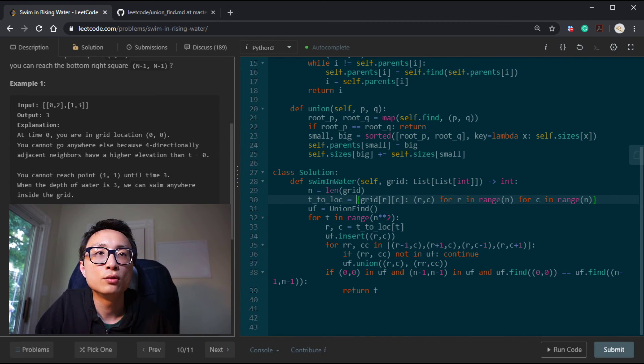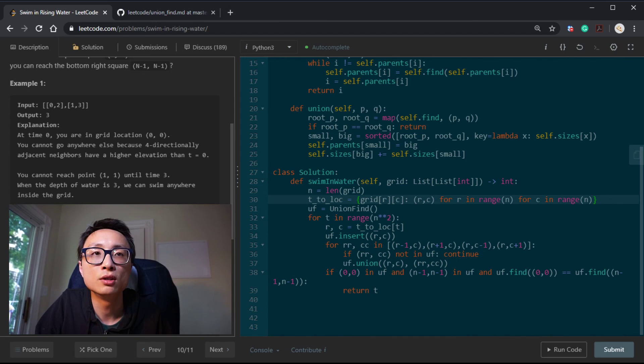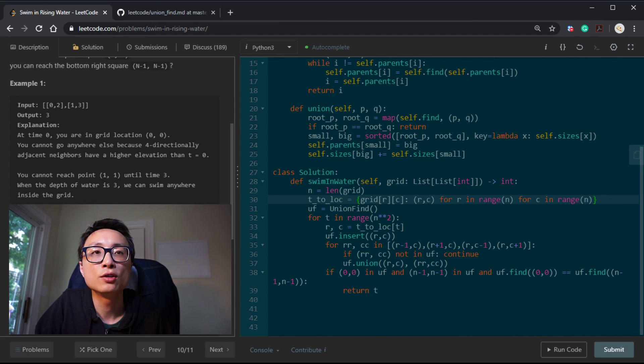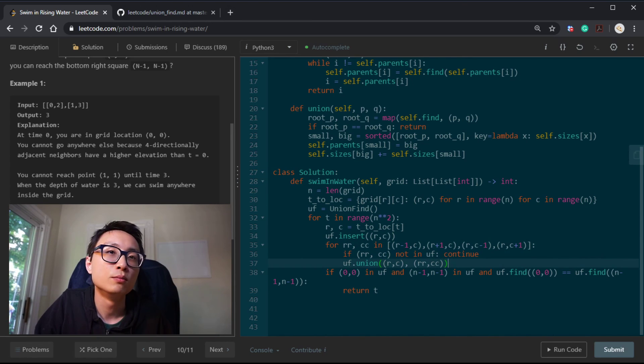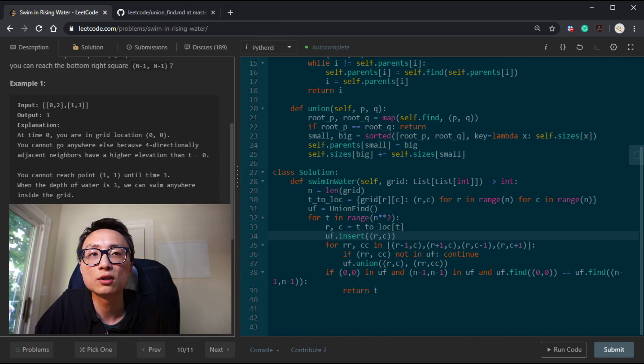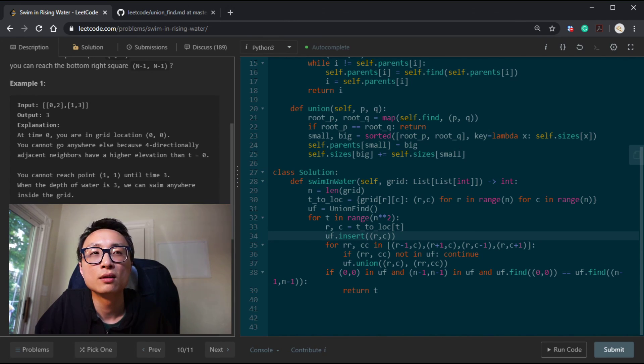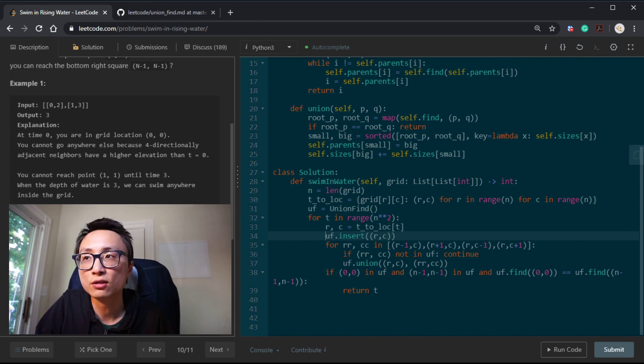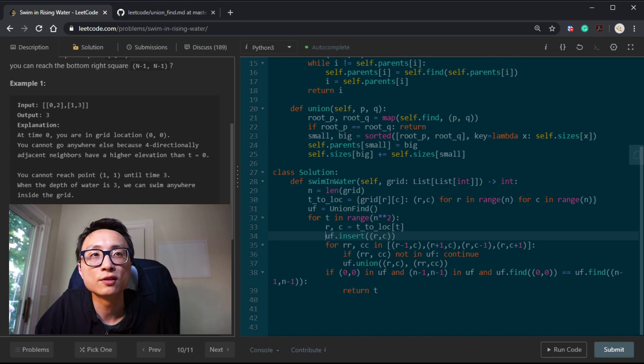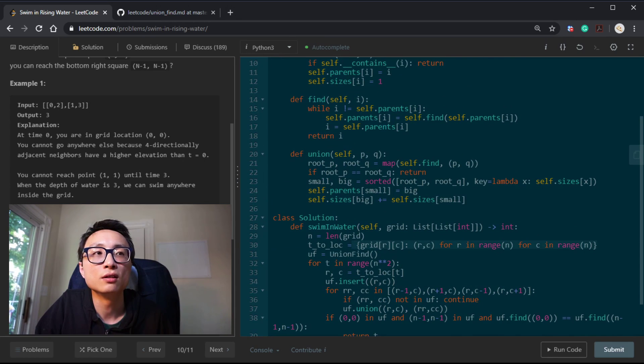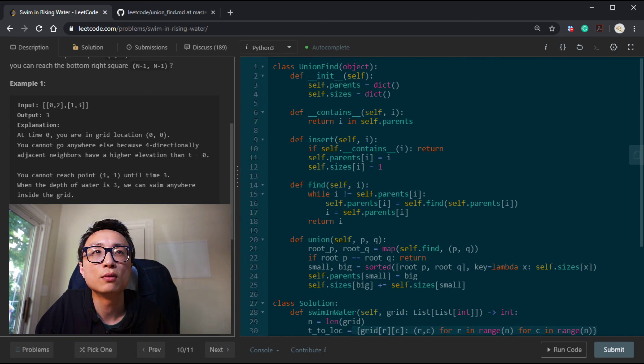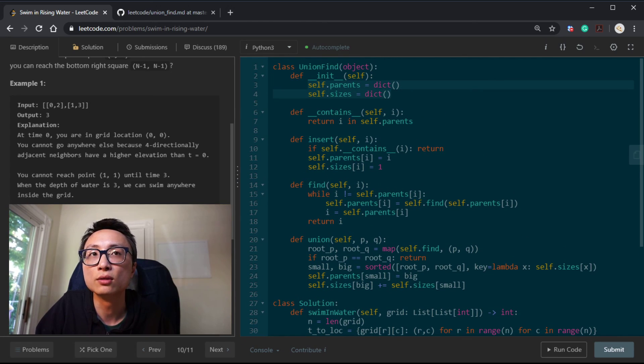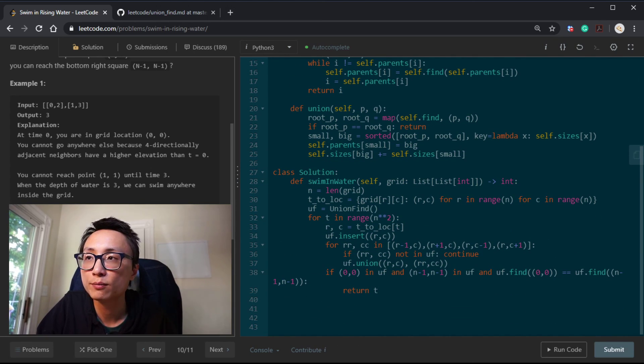Then we do a for loop from zero to the total number of cells within this 2D grid. For every location, we do an insert and four potential unions. Both of those are almost constant, approximately constant. In total, it's linear with respect to the total number of locations inside this 2D grid. In terms of space, this is linear to the total number of elements. And these two mappings here are also linear with respect to the size of the grid. That's the question today.